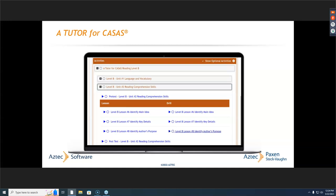The same is true with Aztec's assignments tool — you could also assign those activities based on individual plans or individual needs from those reports.